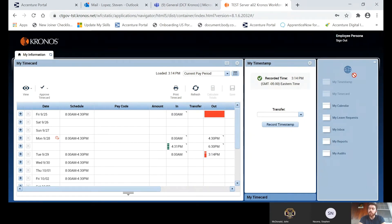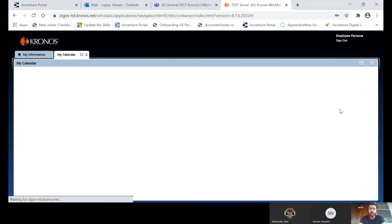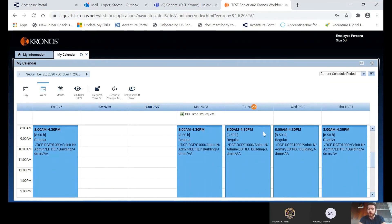Next, I want to show you the list of widgets on the far right — this is going to be your go-to for all employee functionality. You'll have your calendar, your requests, reports, and audits, which show you a list of everything that's been done on your time card. Jumping into My Calendar, it shows you a view of your schedule for the current week, the month, or whatever time period you want to view.